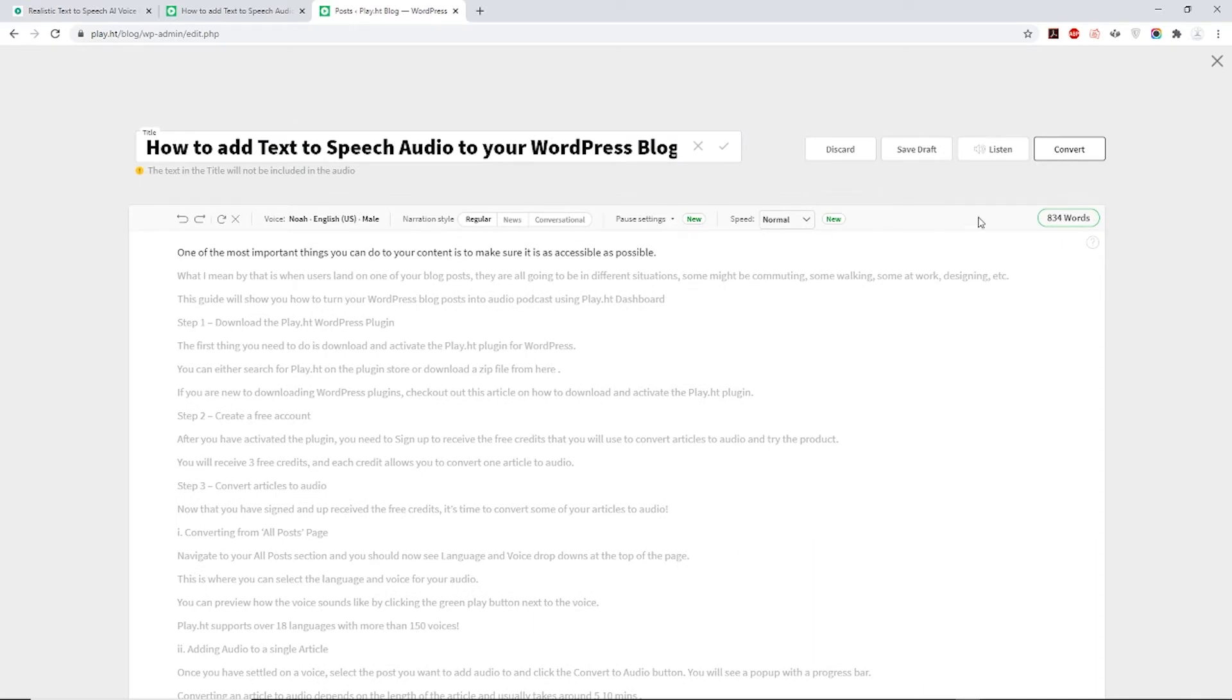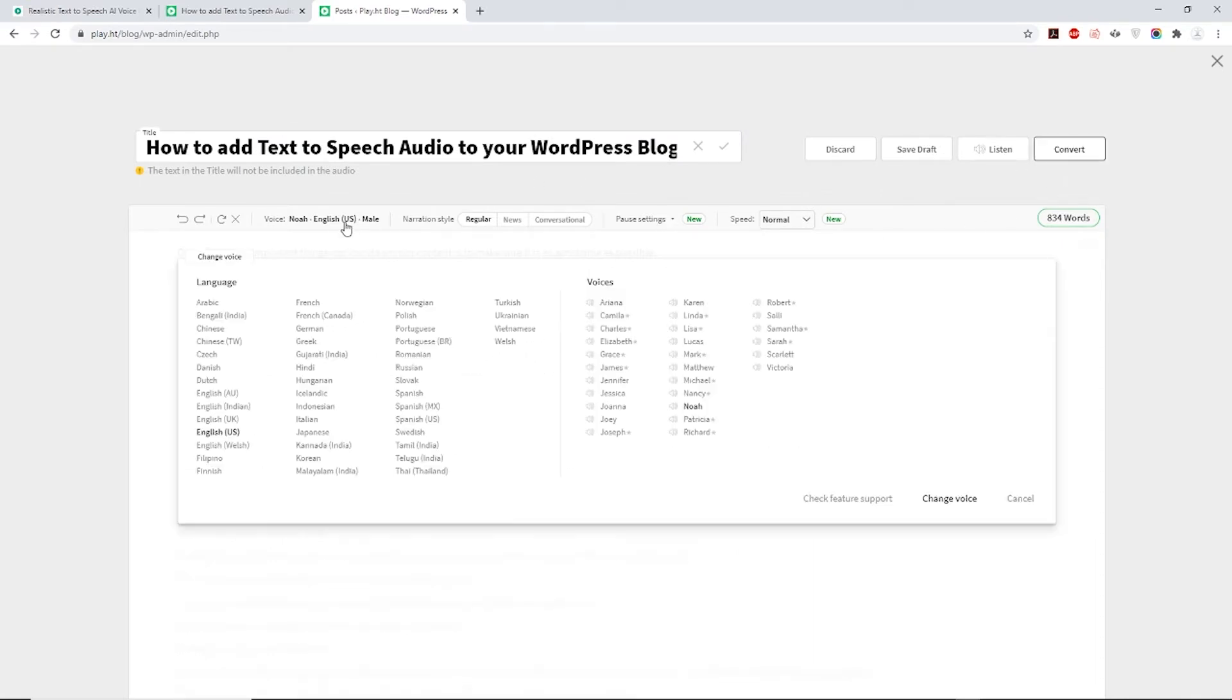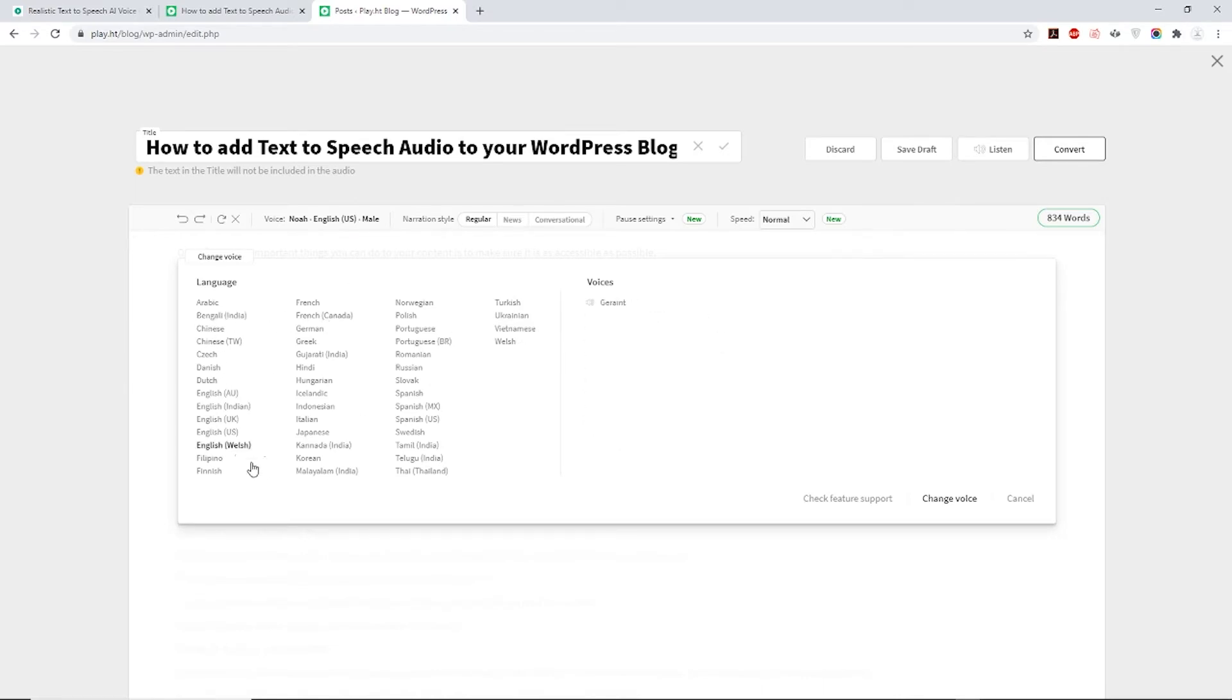We have a growing library of 260+ natural sounding AI voices across 55+ languages to convert your text to audio.